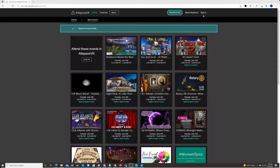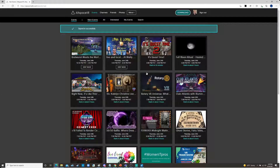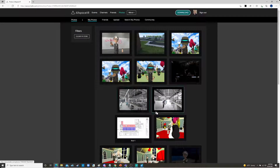First thing I'm going to do is sign into my account. The very first thing you see up top when you log in is Events, Channels, Friends, and Photos. We're just going to click on Photos.